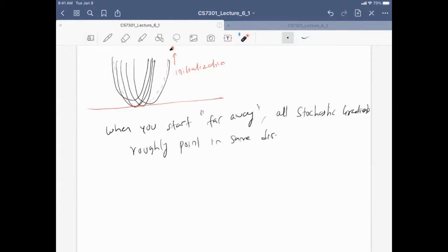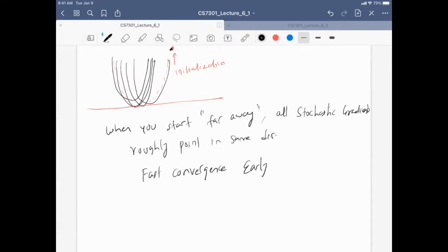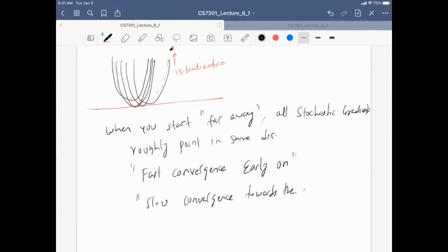Inherently, in expectation, because you pick these points at random, you still tend to make some progress and eventually converge. But towards the end, the convergence is very slow. The key characteristic: fast convergence early on and slow convergence towards the end.